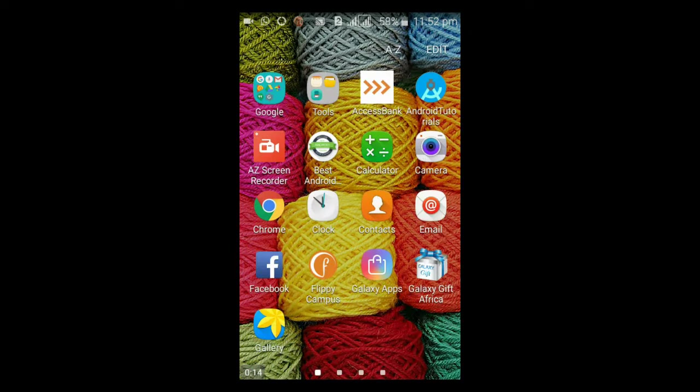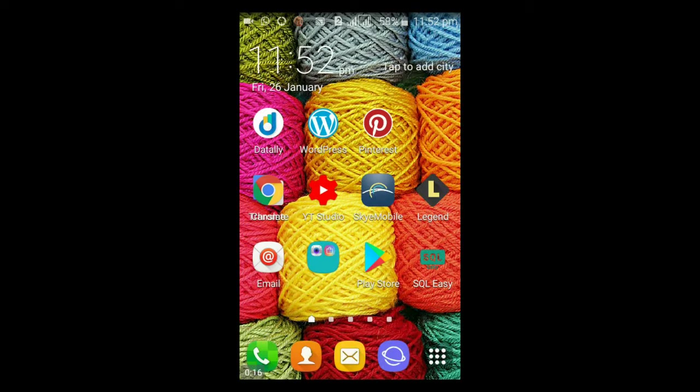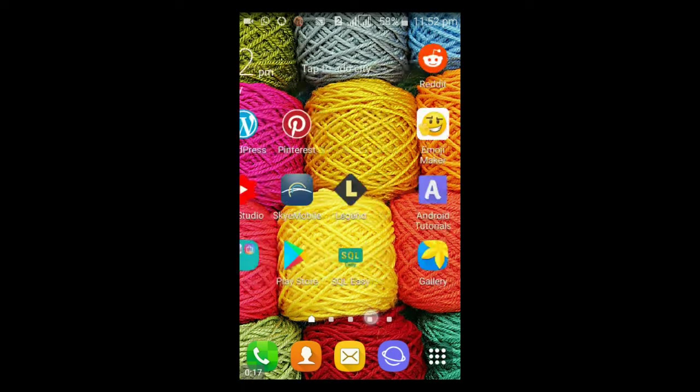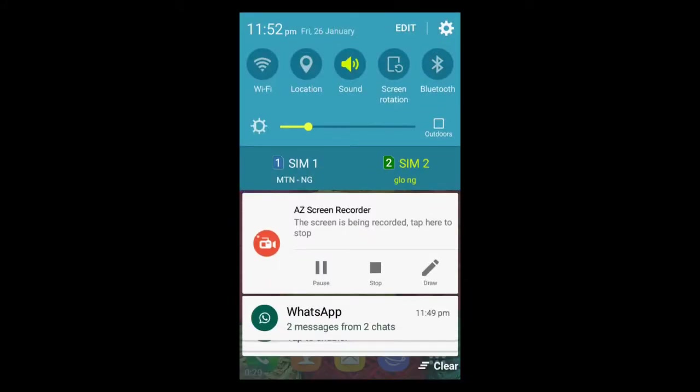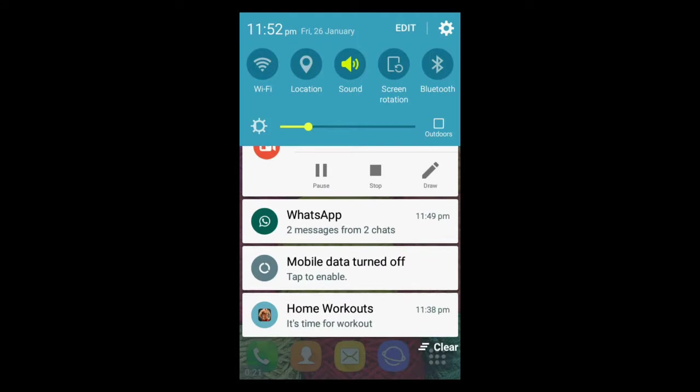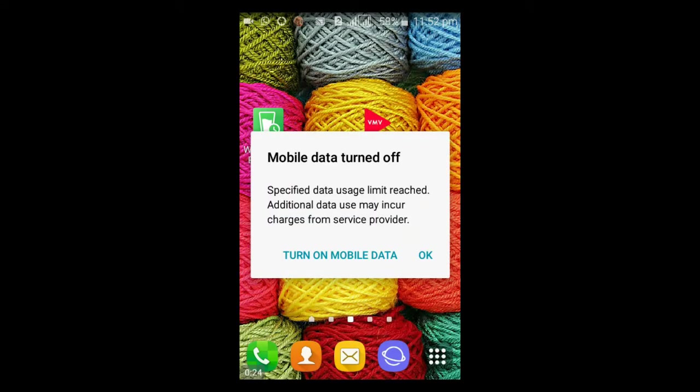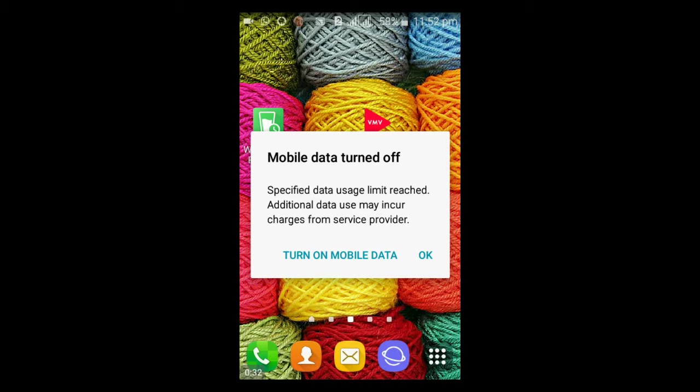But somehow as a result, I've actually got hooked up with something that is actually very bothersome. For some reason, my mobile seems to be saying 'your mobile data has been turned off, specific data usage limits reached, additional data use may incur charges from service provider.'